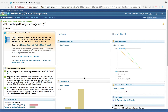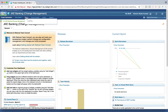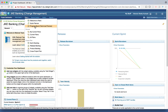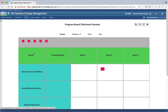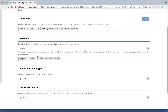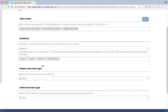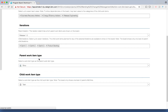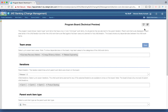As mentioned earlier, the program board works in the context of any process template used to create the project. Here is an example of a project created using the MTM sample. I have selected the teams available in the sample and a few iterations. The parent iteration is Release 1 and a few of its child iterations. Story is the parent work item type and Task is the child work item type.